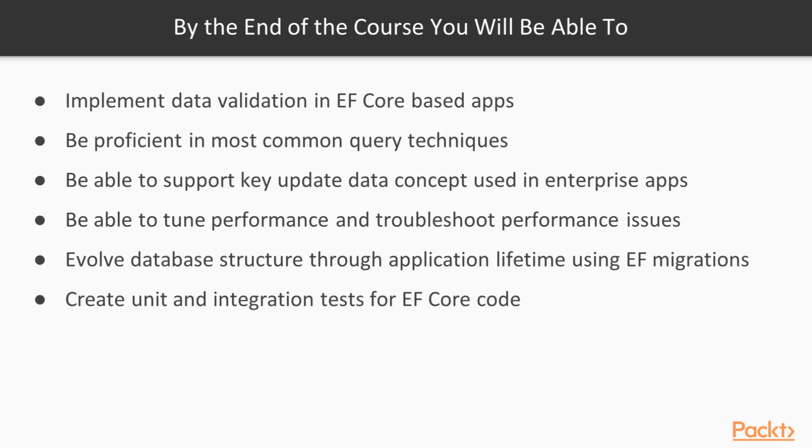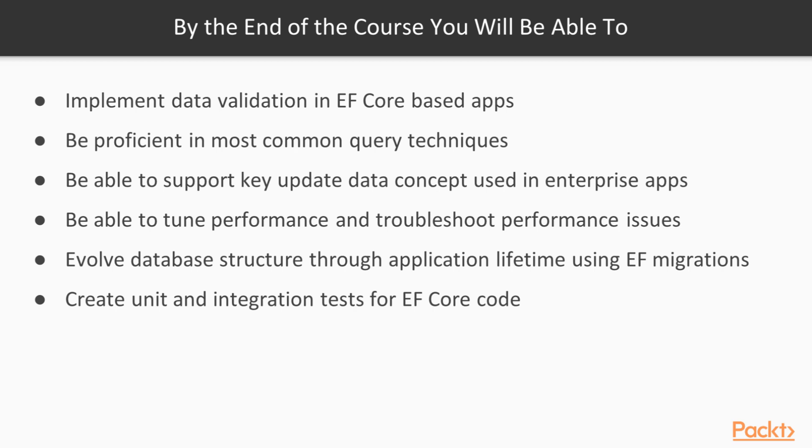At the end, you will learn how to implement data validation in Entity Framework Core-based applications. You will also become proficient in advanced query techniques such as windowing functions or using stored procedures. You will be able to support update data concepts that are necessary in large enterprise applications. You'll be able to tune performance as well as troubleshoot issues as they arise. You'll be able to leverage Entity Framework Core to evolve database structure as your applications change throughout their lifecycle.